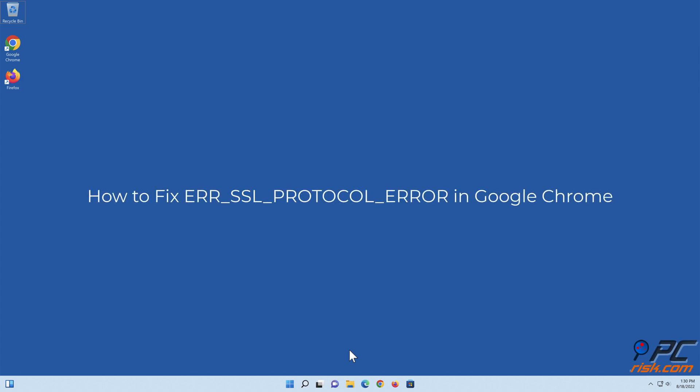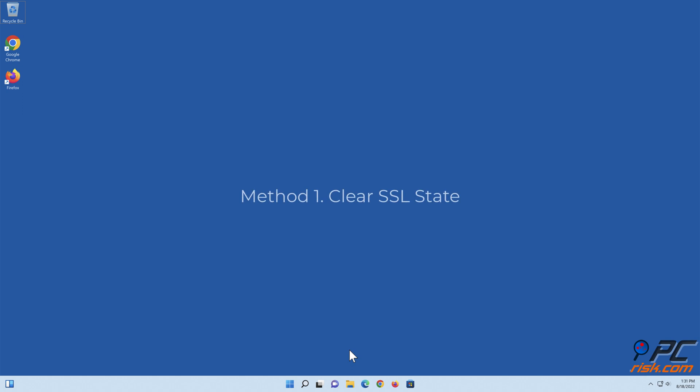How to fix ERR-SSL protocol error in Google Chrome. Method 1: Clear SSL state.